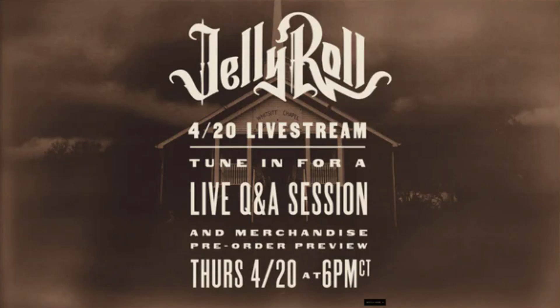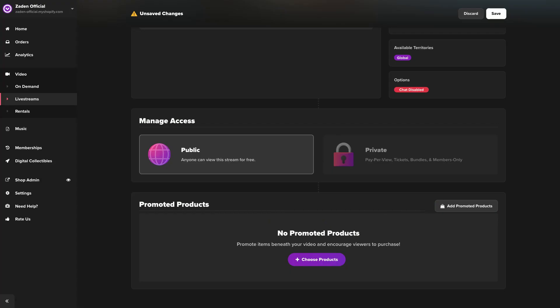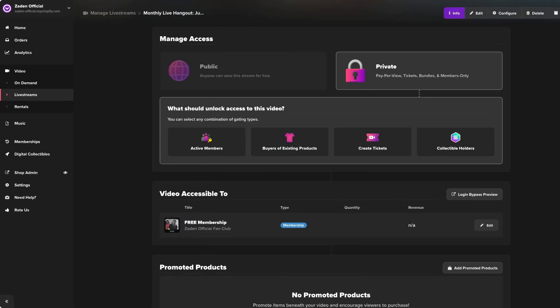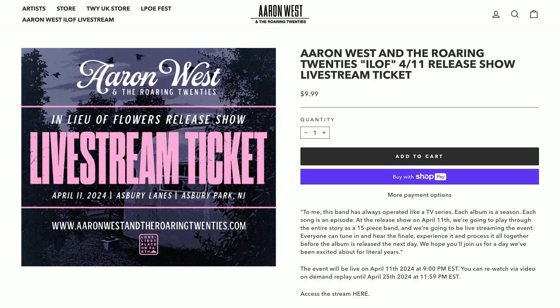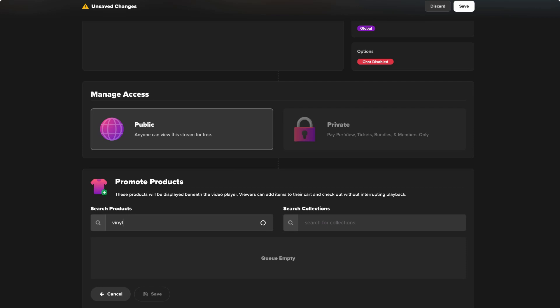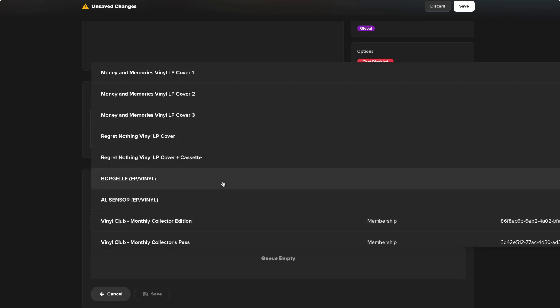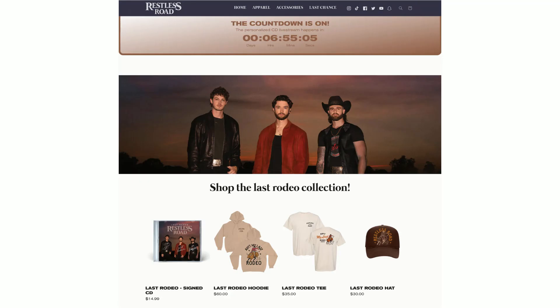One of the most powerful features of using Single is the ability to monetize your live streams in creative ways. For instance, you can make your stream available to anyone, which is great for driving traffic to your store. Or you could gate access by requiring a paid membership, bundling with merch or other Shopify products, or even selling it as a virtual ticket. As an added bonus, the Single app also lets you feature your Shopify products directly below the live stream — a great way to showcase and promote your merch, albums, or any other offerings to your engaged audience.